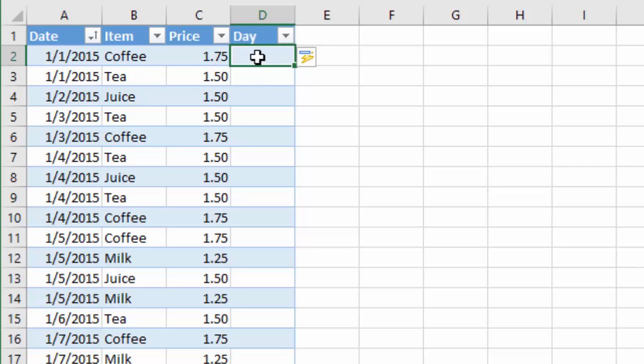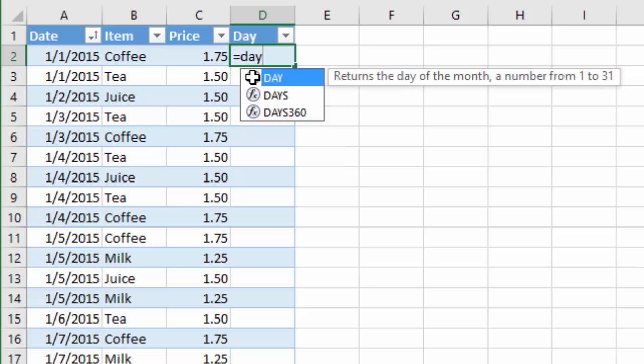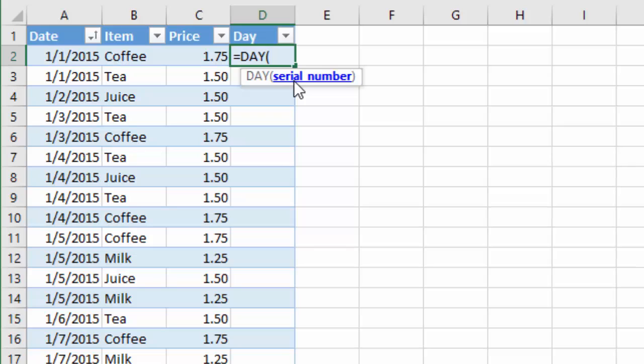So in this day column, we basically want to return the day number of the month for the date, and Excel has a function built into it called DAY that will help us do that. So I'm going to type equals and then the word day, and you can see there's a day function right here. So I'm going to hit the tab key to tab into that.